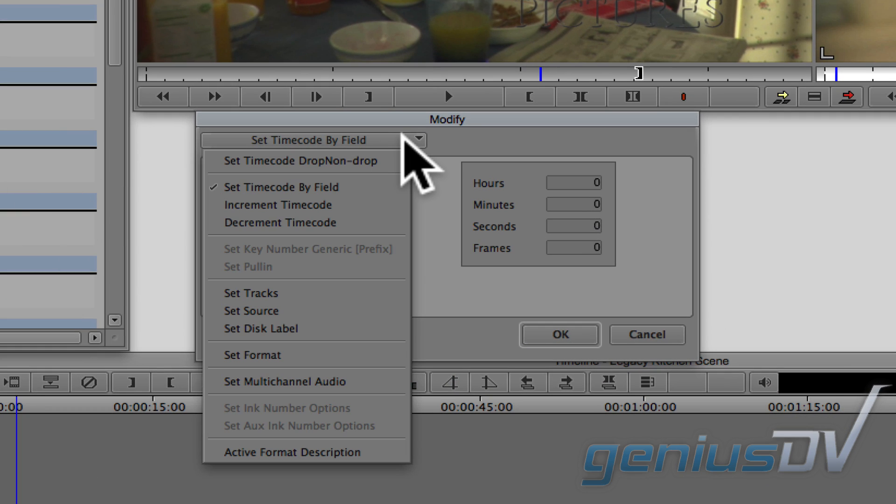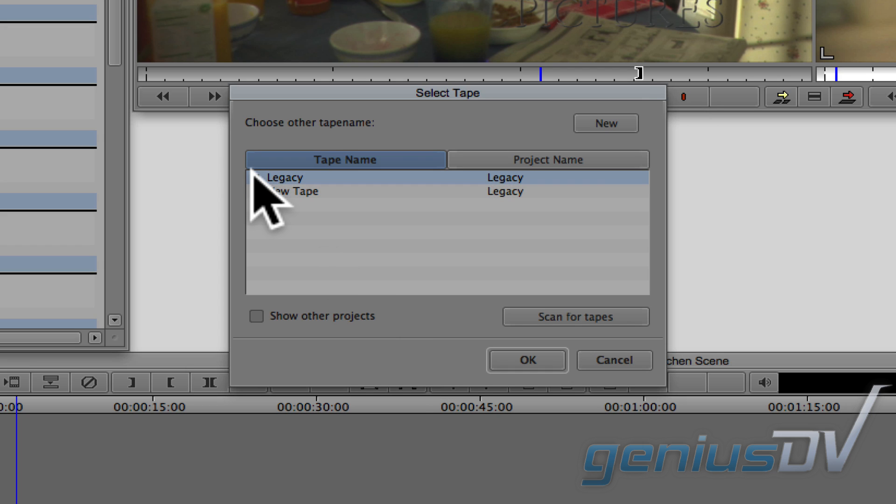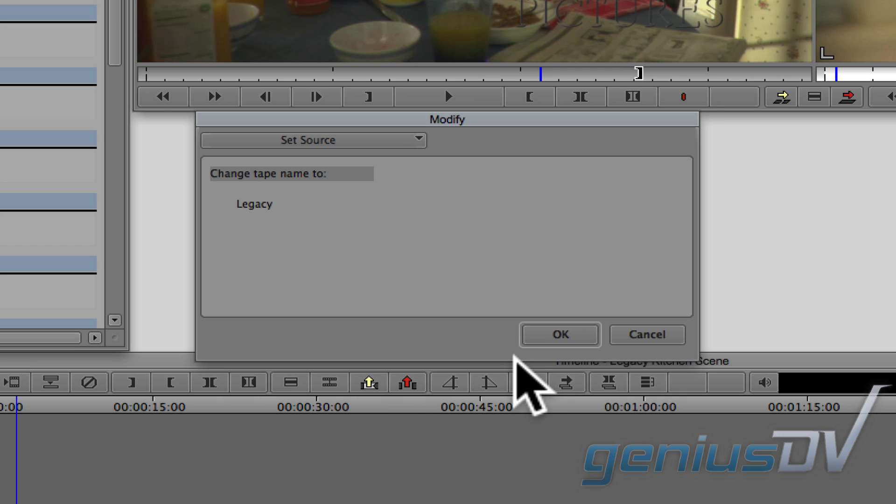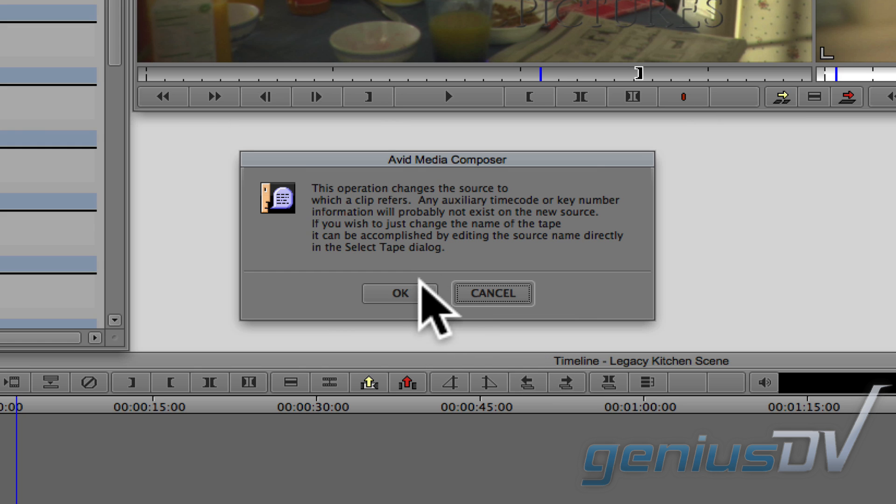Within the Modify box, click on the pull down menu and choose Set Source. Then select or add a new tape name. Then press the OK button four times to accept the new name.